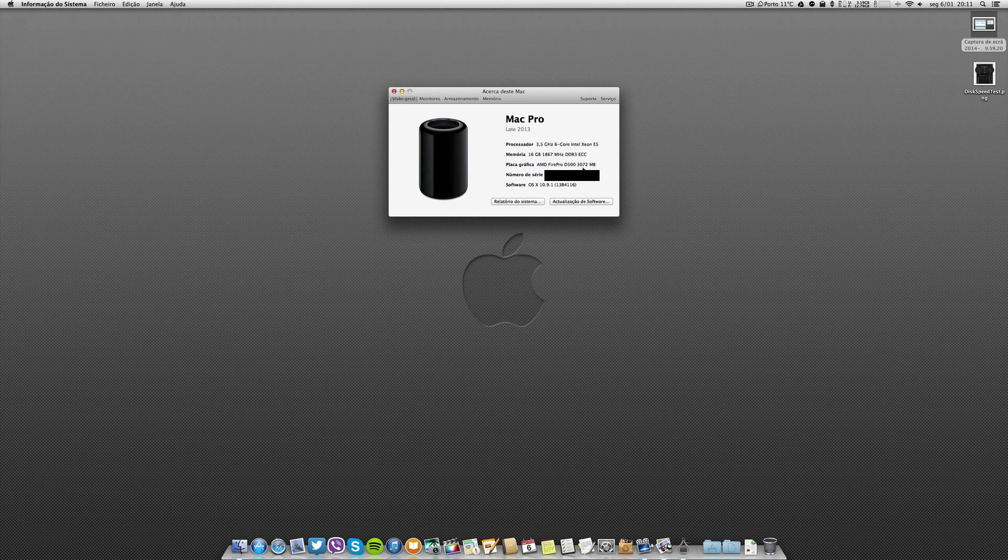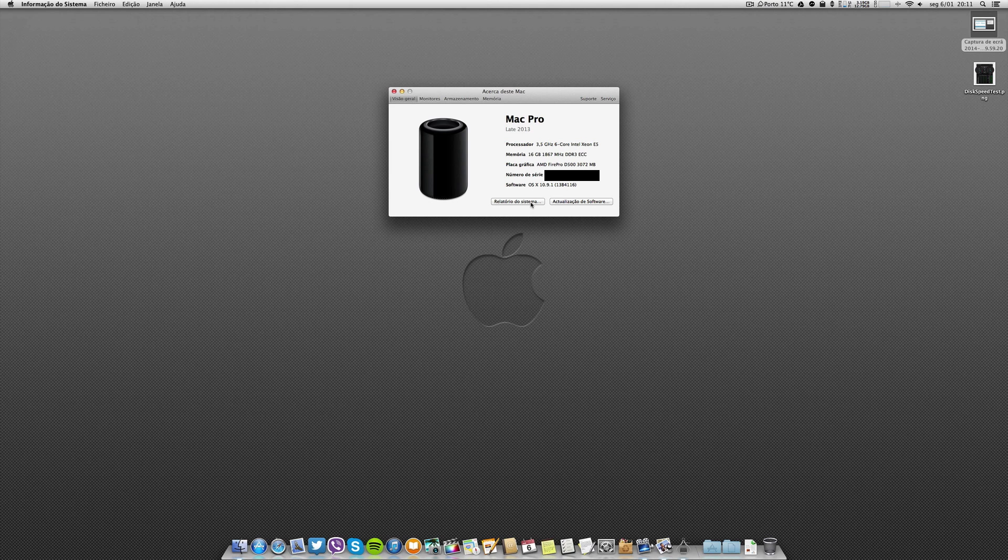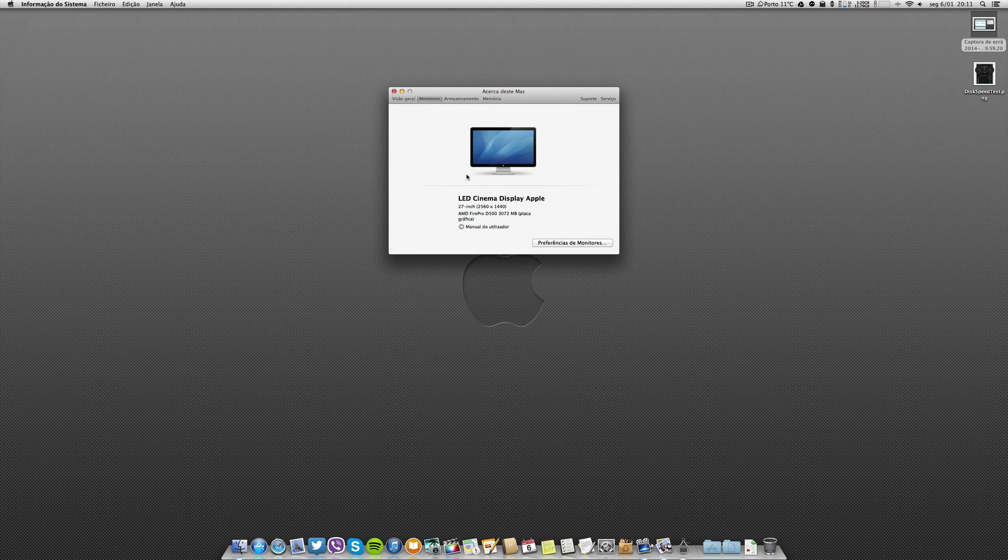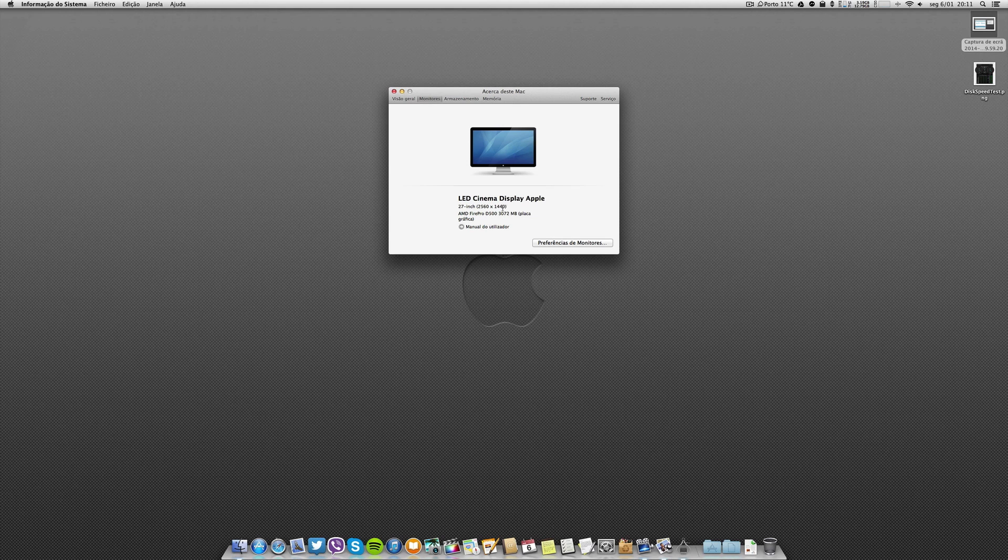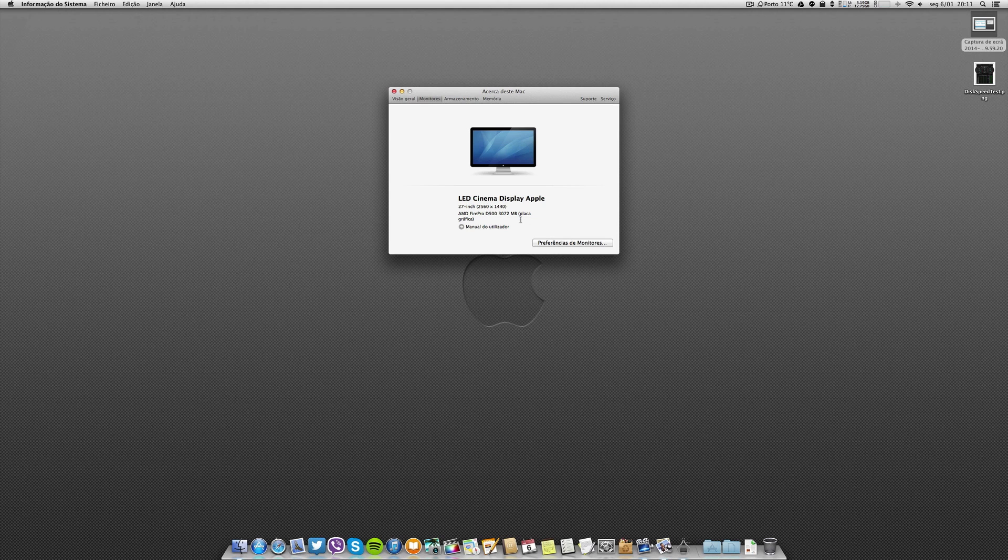Regarding the display, it is connected to the Cinema Display, to my left Cinema Display that was connected to my Mac Pro. It's the 27 inch and you know already the resolution of this Cinema Display. It is working without any flaws.